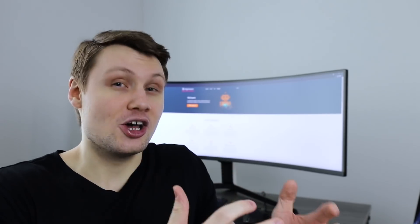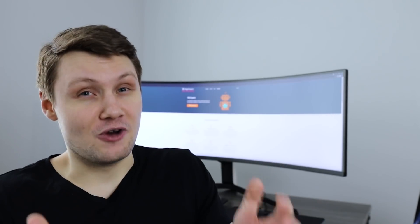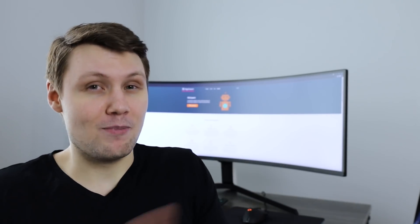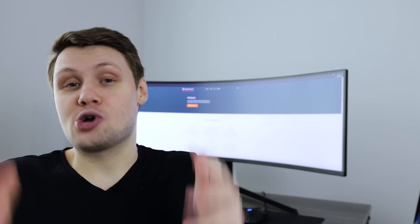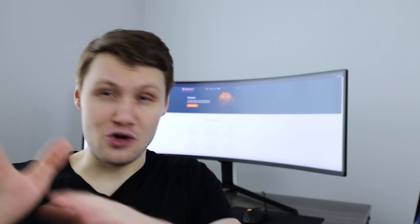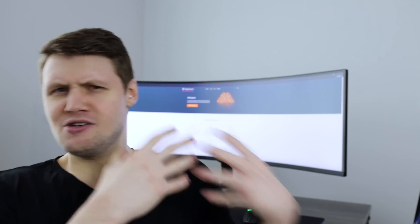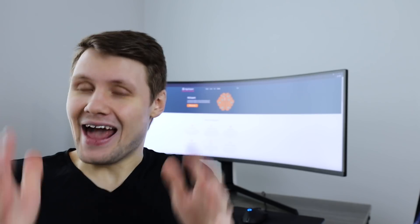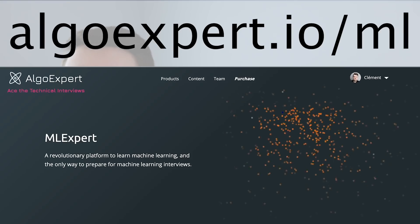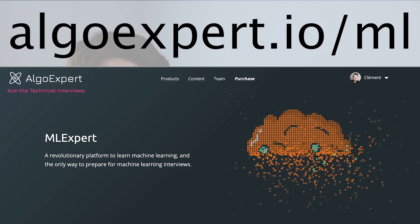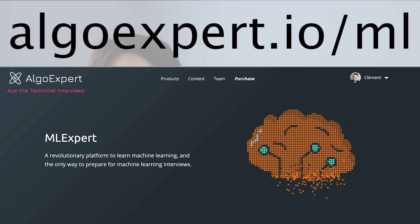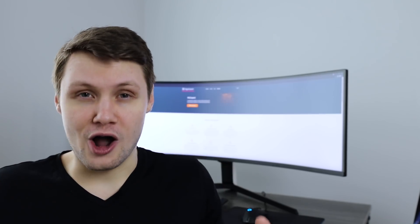And to be honest, much more than just a machine learning interview prep platform. That's right, this is something that has been a very long time in the making. It is currently live at AlgoExpert.io slash ML. This is something that we've been working on for super long.